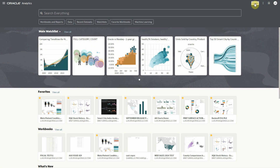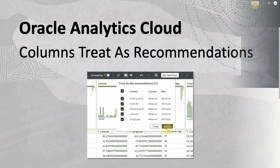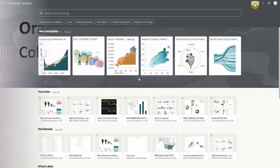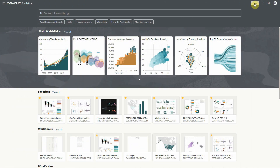Hello, I'm going to give you a quick demo of the Treatise Recommendations feature in Oracle Analytics. This feature leverages the deep introspection done at the column level during semantic profiling, which is performed when data is ingested. The results are used to improve the Treatise settings of the columns in your data.